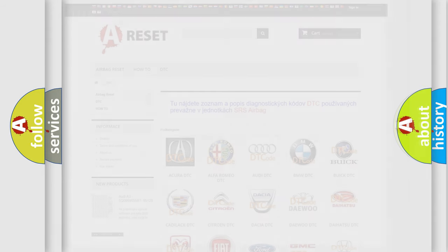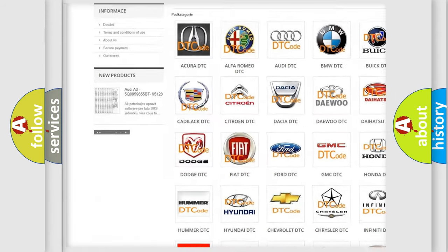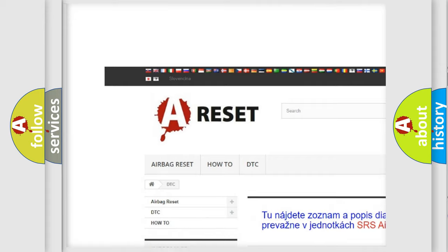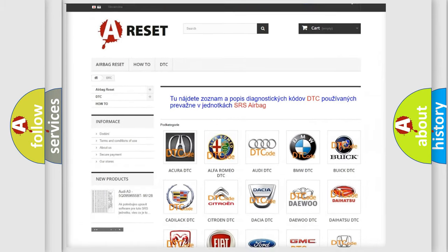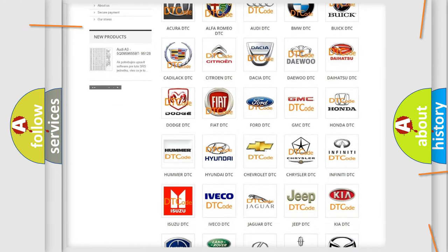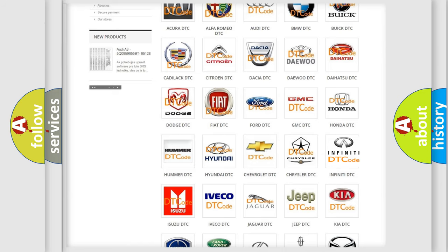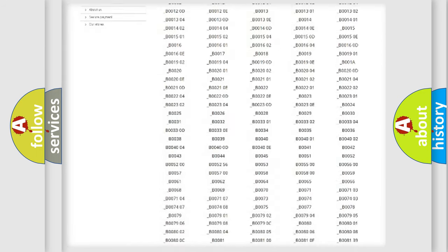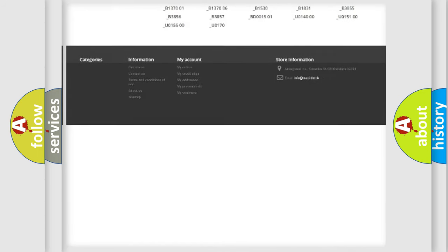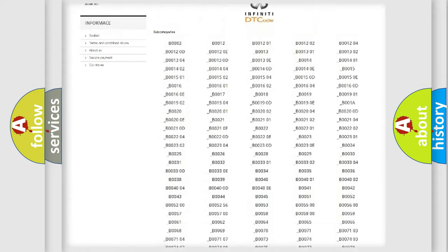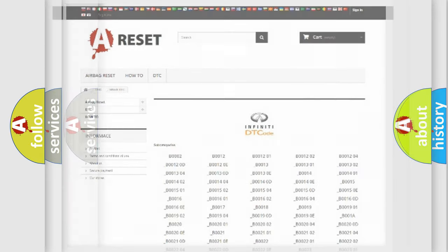Our website airbagreset.sk produces useful videos for you. You do not have to go through the OBD2 protocol anymore to know how to troubleshoot any car breakdown. You will find all the diagnostic codes that can be diagnosed in Infiniti vehicles, and also many other useful things.